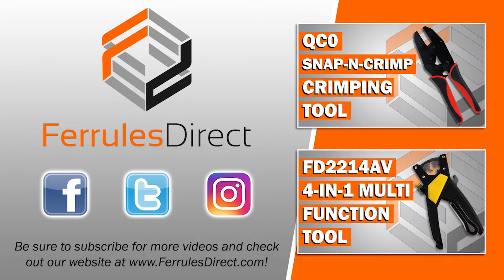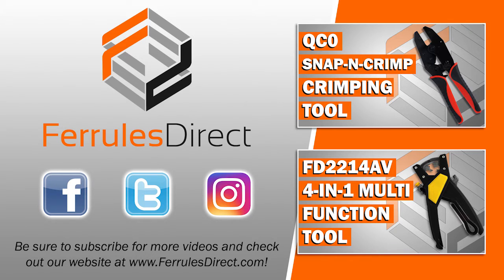Be sure to check out our website, ferrillsdirect.com, follow us on Twitter, Instagram, drop us an email if you have any questions. Thanks, bye bye.